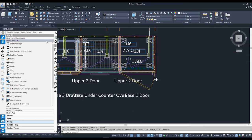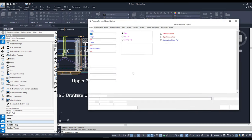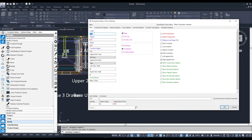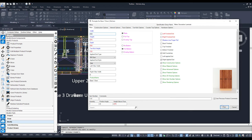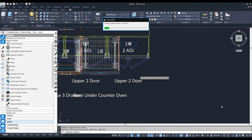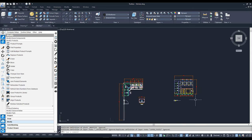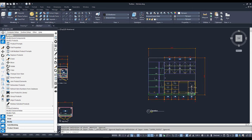Now I want to go back to 450, so I'm going to go back to my Product Prompts, click back on my cabinet, and switch it back to 450. There it is — back to 450 and the world is as it should be.